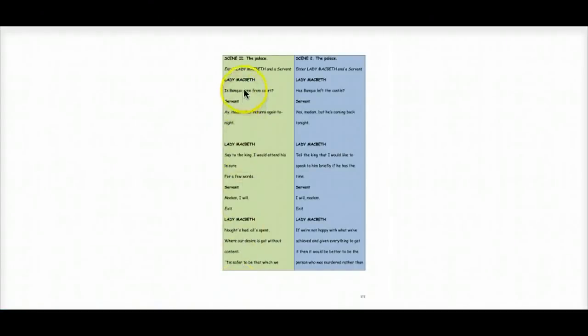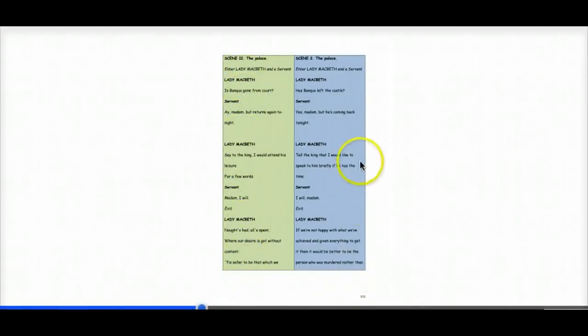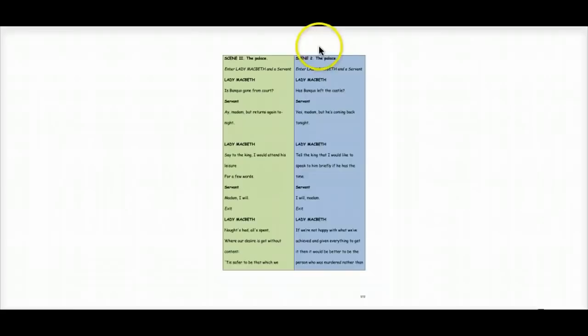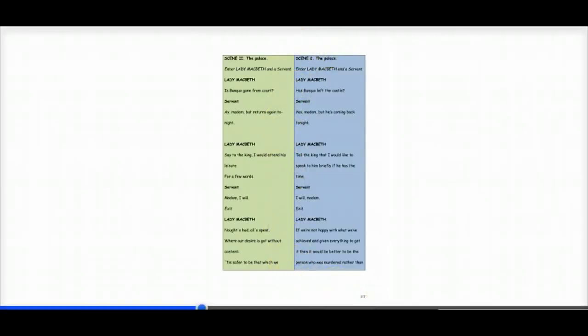On the left-hand side is the original text, on the right-hand side the modern translation, which I'll read to you. And it's taken from the e-book, the link is in the description. So it's in the palace, Lady Macbeth and a servant are entering.